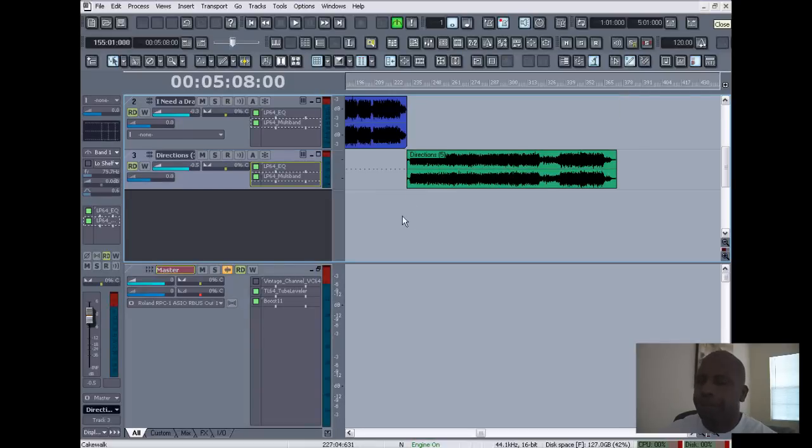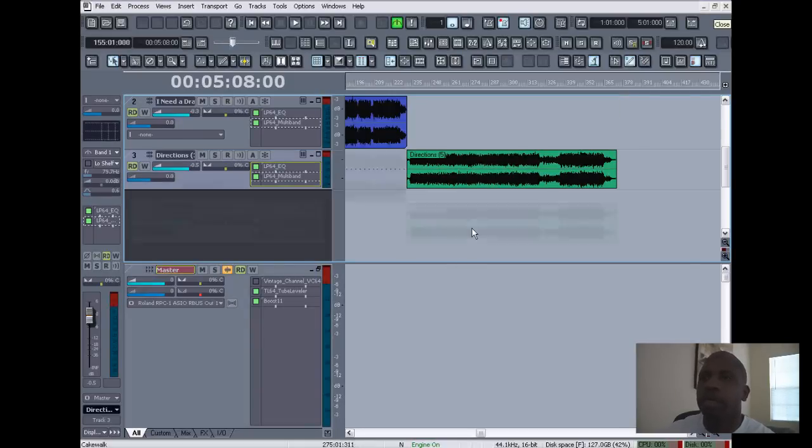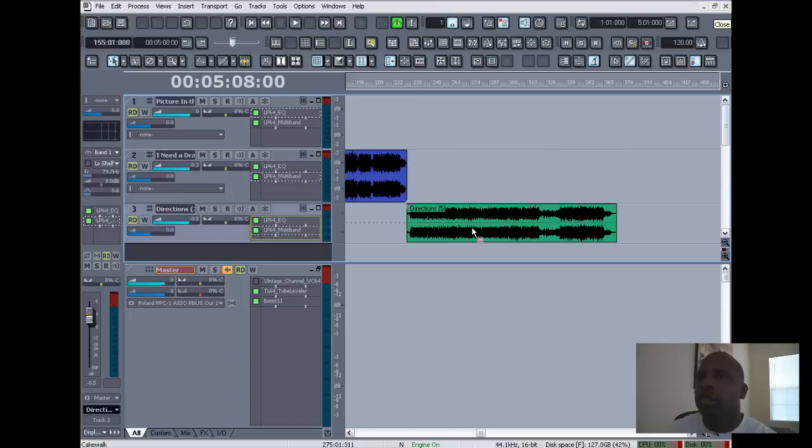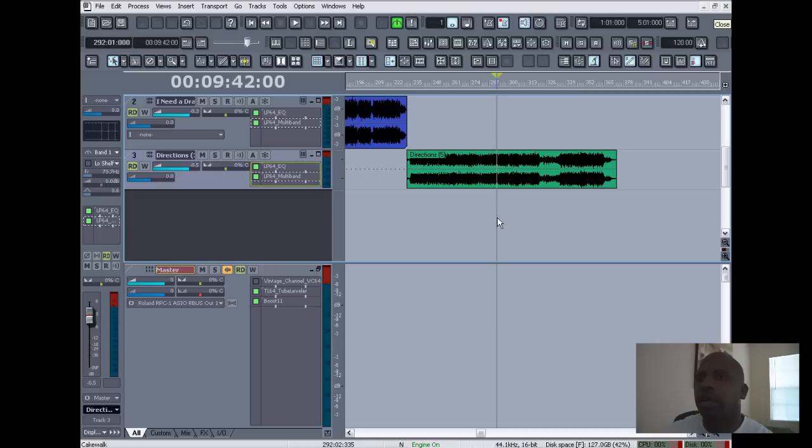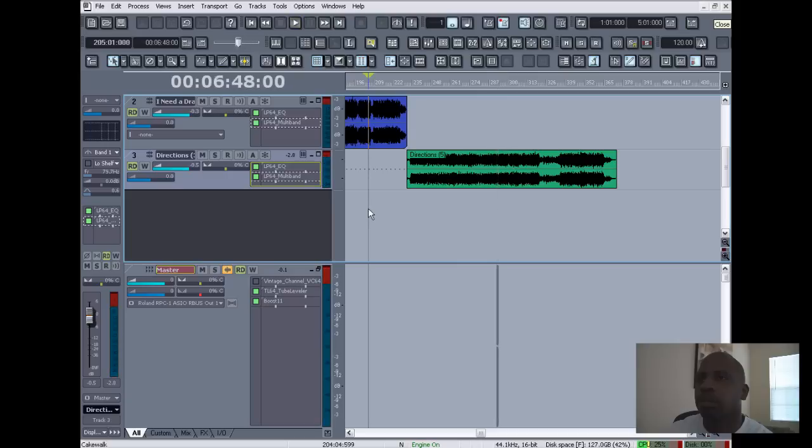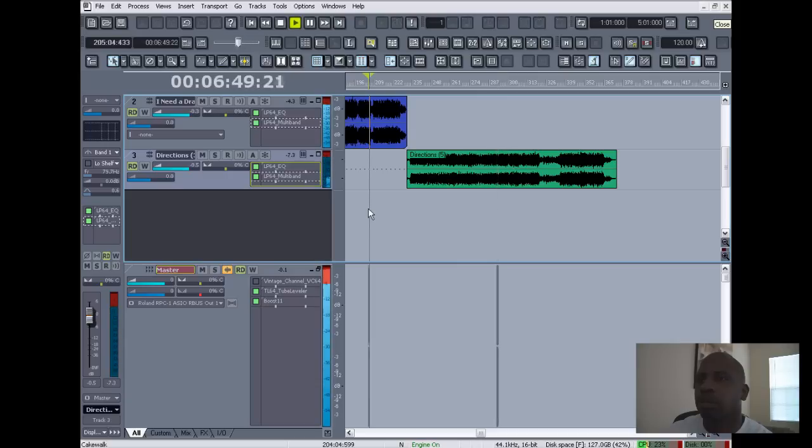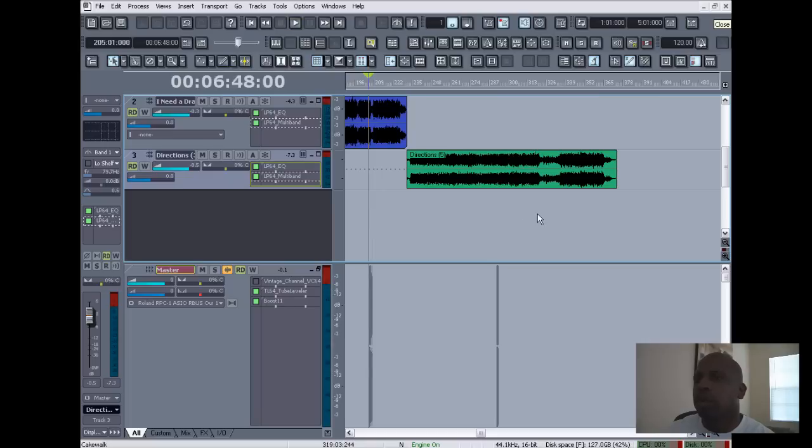Alright, so here we are in Sonar working on some masters. I'm trying to finish up the album, and I'm gonna show you all how to get it done. First, you want to bring in the file that you're gonna be working on.